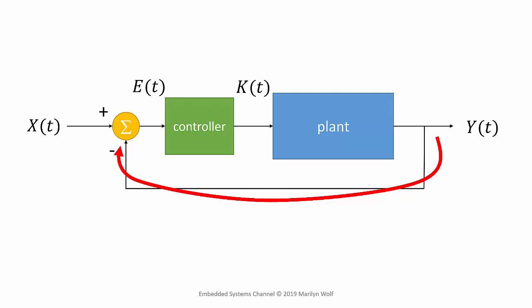It uses this error signal to determine what control to send to the plant in order to change its output to what we want.